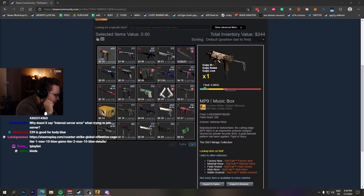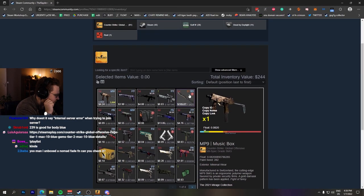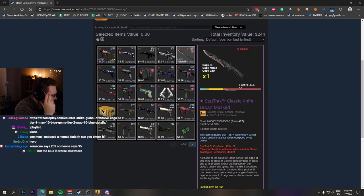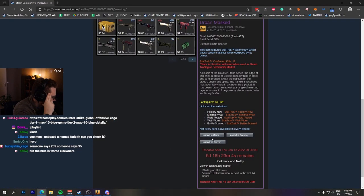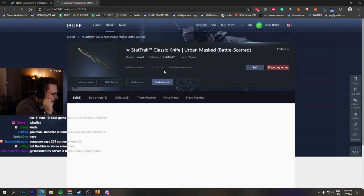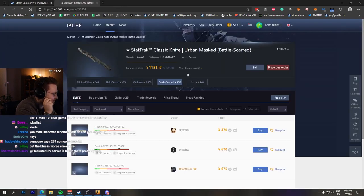Yes. So a rare float knife, huh? StatTrak Battle Scarred 0.666. Yeah. I don't know if people overpay for that. I don't know.